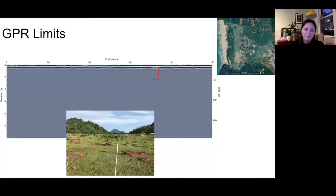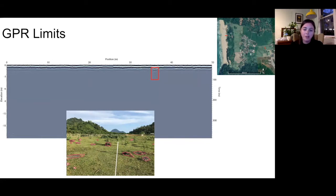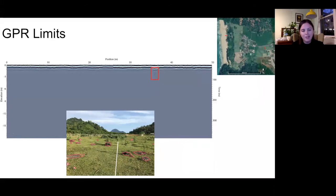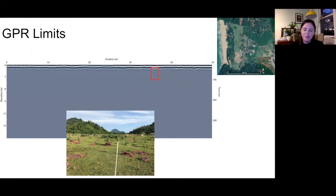However, GPR does have some problems. At the other line at Lhoknga, taken in a field containing rubble from buildings destroyed during the tsunami, we didn't get any usable data due to ground conditions. This shows how important it is to know the limits of GPR — where it can be used and where there may be issues. We know deposits are in this field, you can see the rubble, but it does not show up on the GPR.